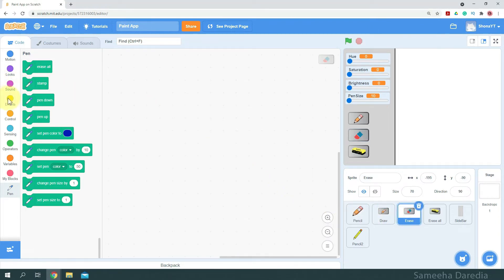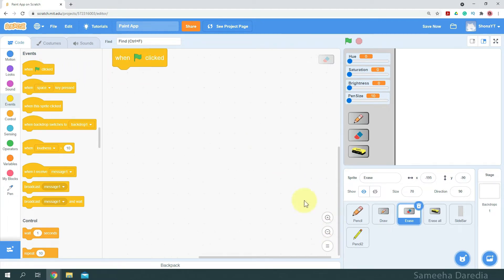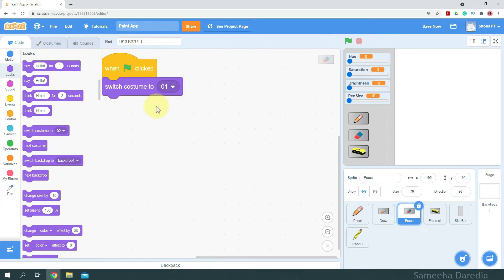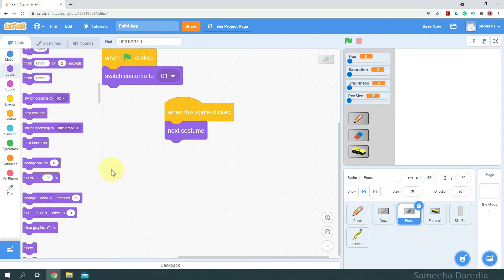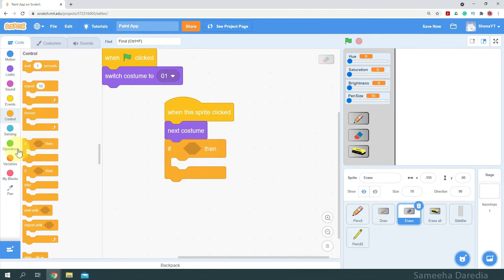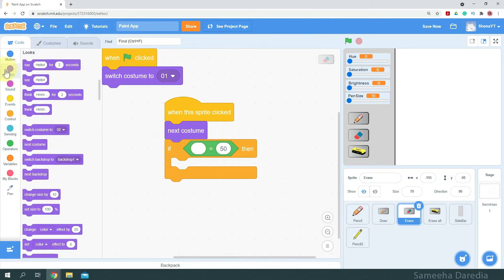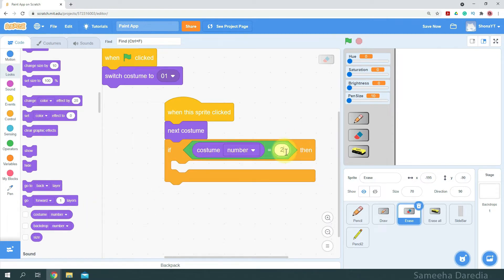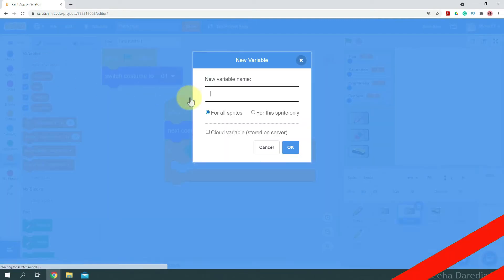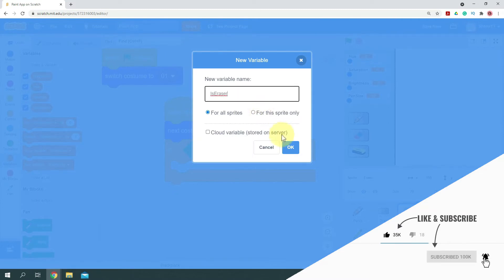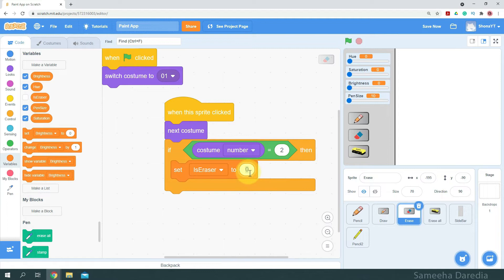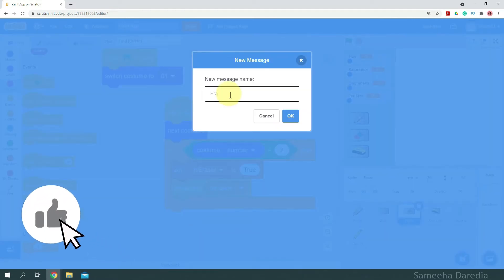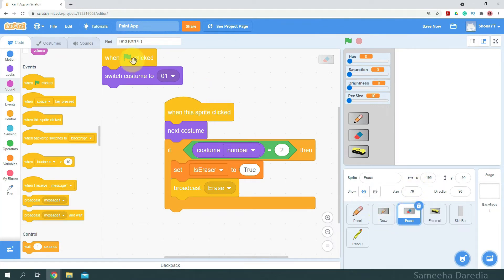Now let's code the erase button. When green flag clicked, I want it to start with the initial costume, which is costume one. When the sprite is clicked, we want to switch costume to the next costume. Then we want to check if the costume number equals two, which is the highlighted one. Then I'm going to create a variable and name it 'is eraser' — this will be a global variable, so I'll hide it. We're going to set is eraser to true and broadcast a message called 'erase'. Now I'm going to copy this code to the draw button because the code is going to be pretty similar.